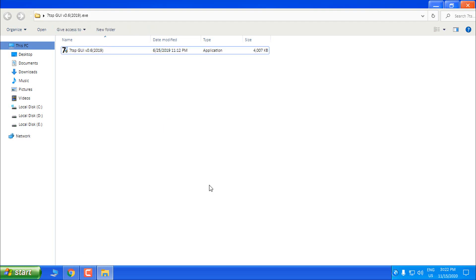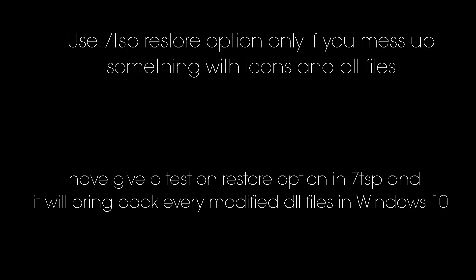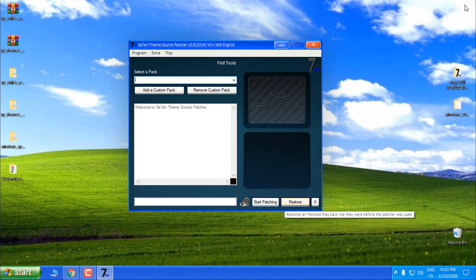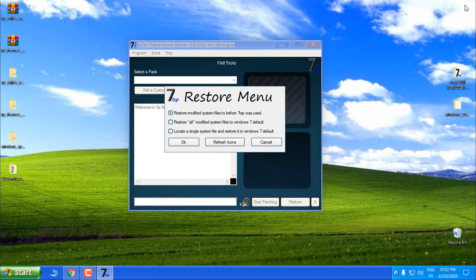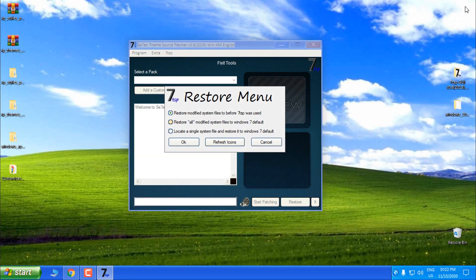What this app has is really great. Here you have the Restore option. Click that and you will get this menu. This is only if you messed up something or if you can't bring back the default Windows 10 icons. There is an option: 'Restore all modified system files to the Windows 7 default.'